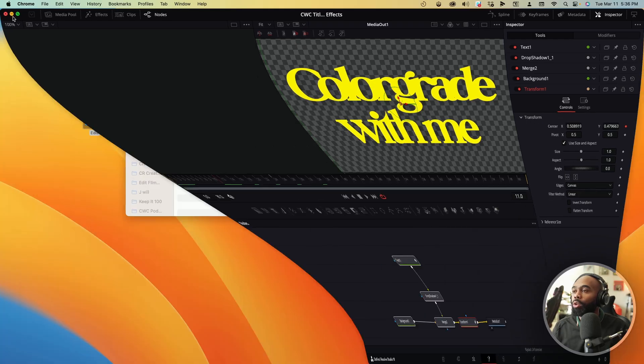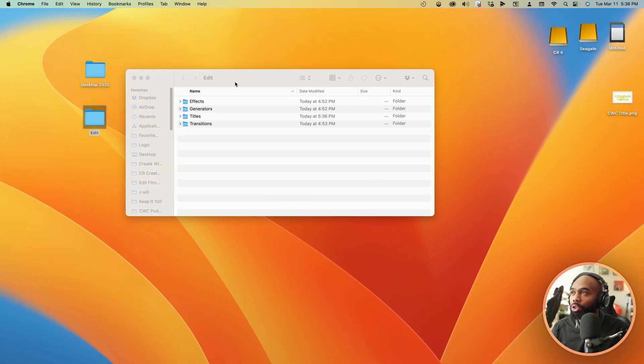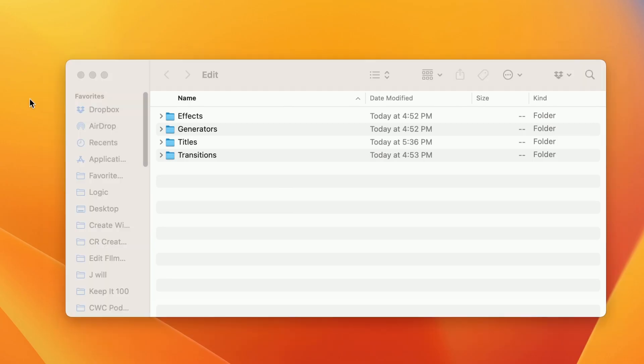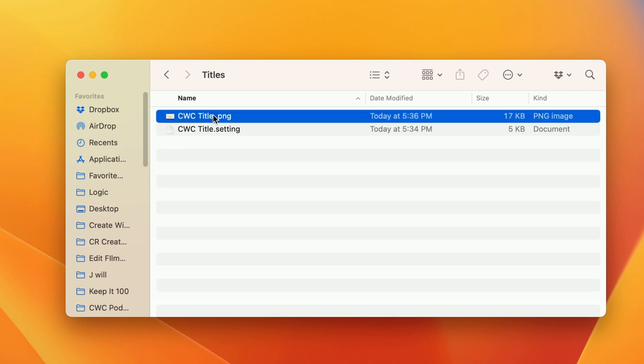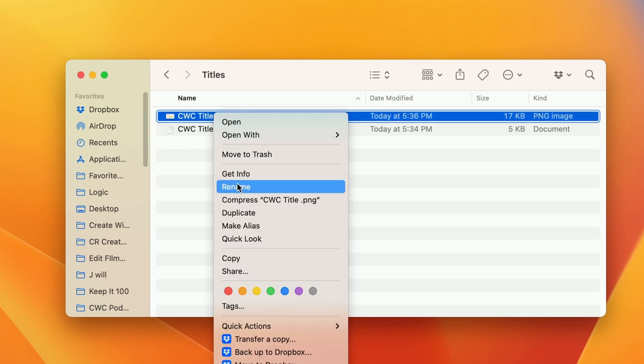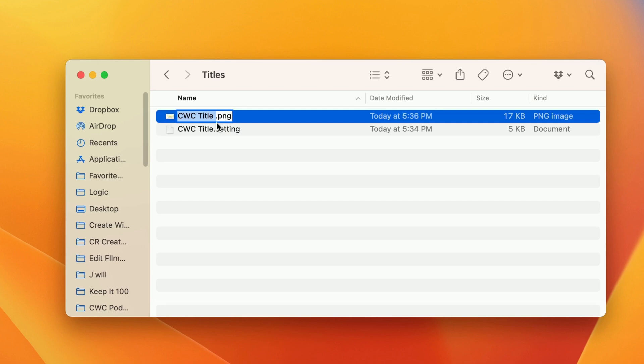So going back to our folder structure, right? In our edit folder under titles, we should have CWC title.png and CWC title.setting. Let me get rid of the space here. That might be a problem. Same name, two different types of files.